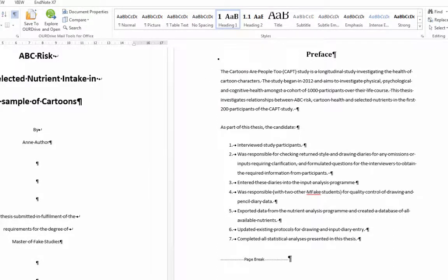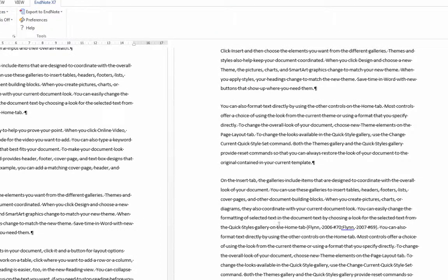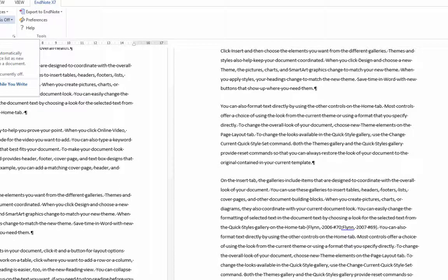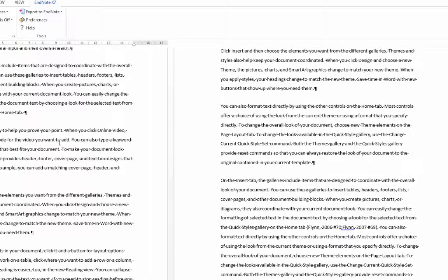If you used EndNote citations, you made sure that you left them unformatted so the instant formatting was off in every single document. And at this point, after you've combined, you will finally be formatting those and creating a bibliography.